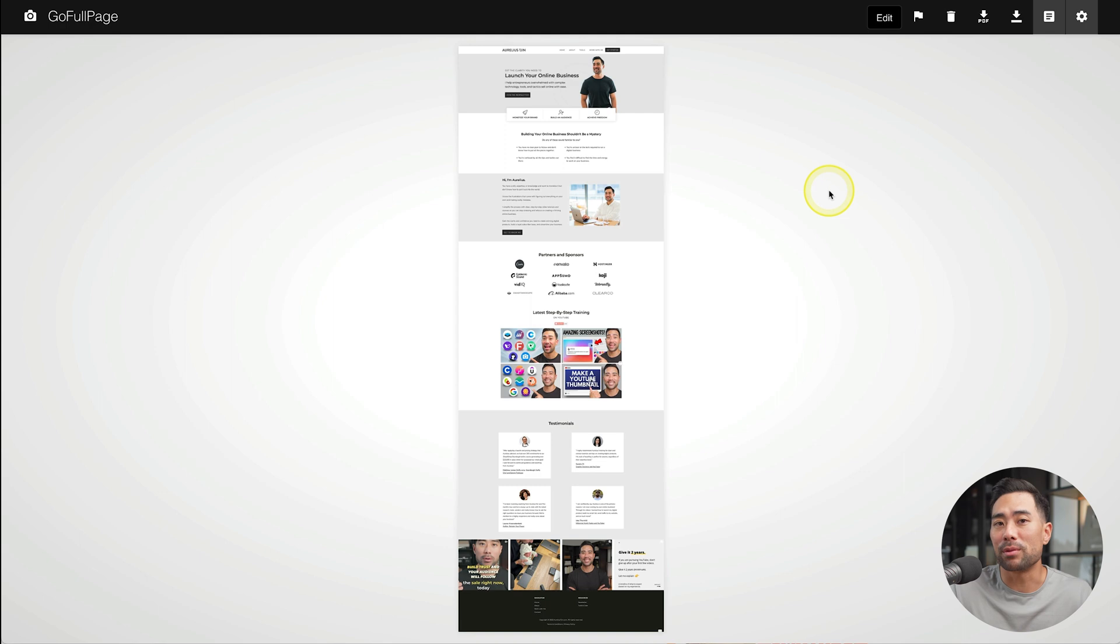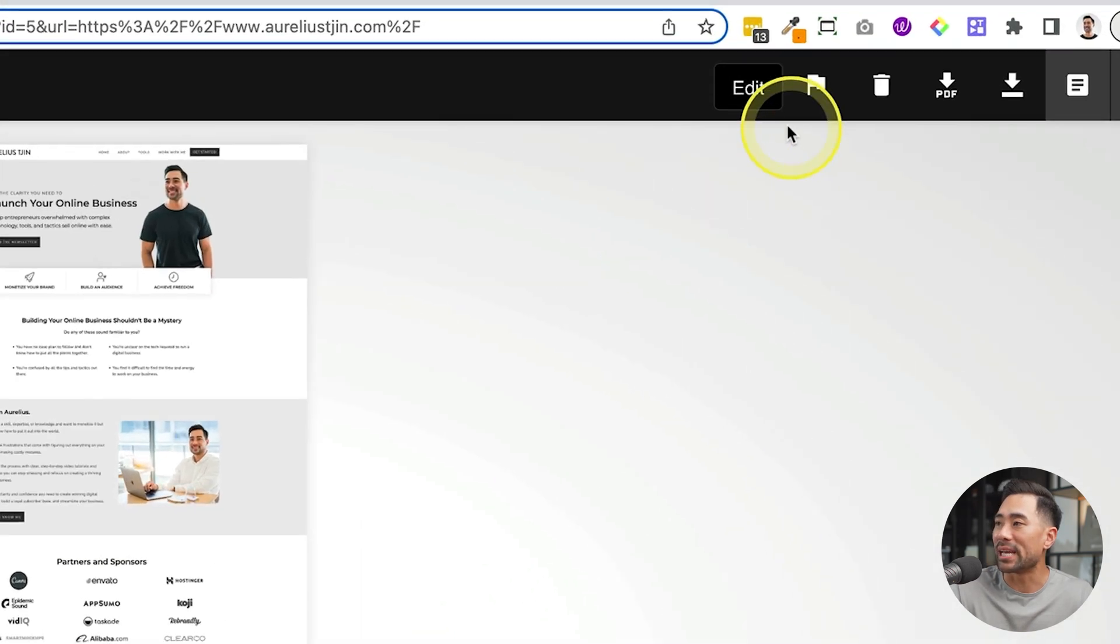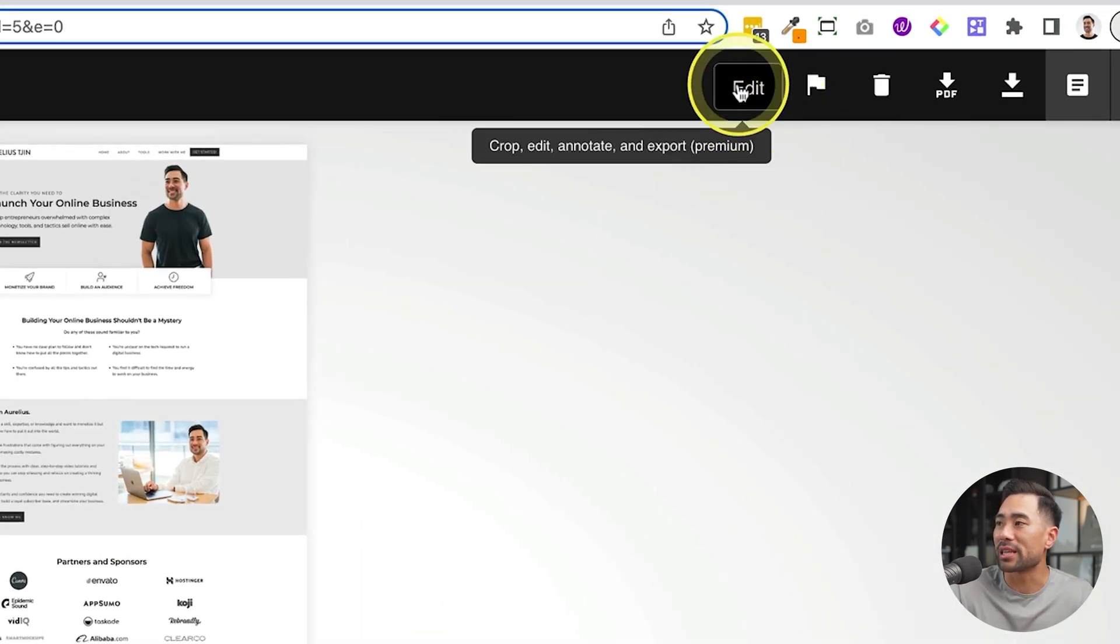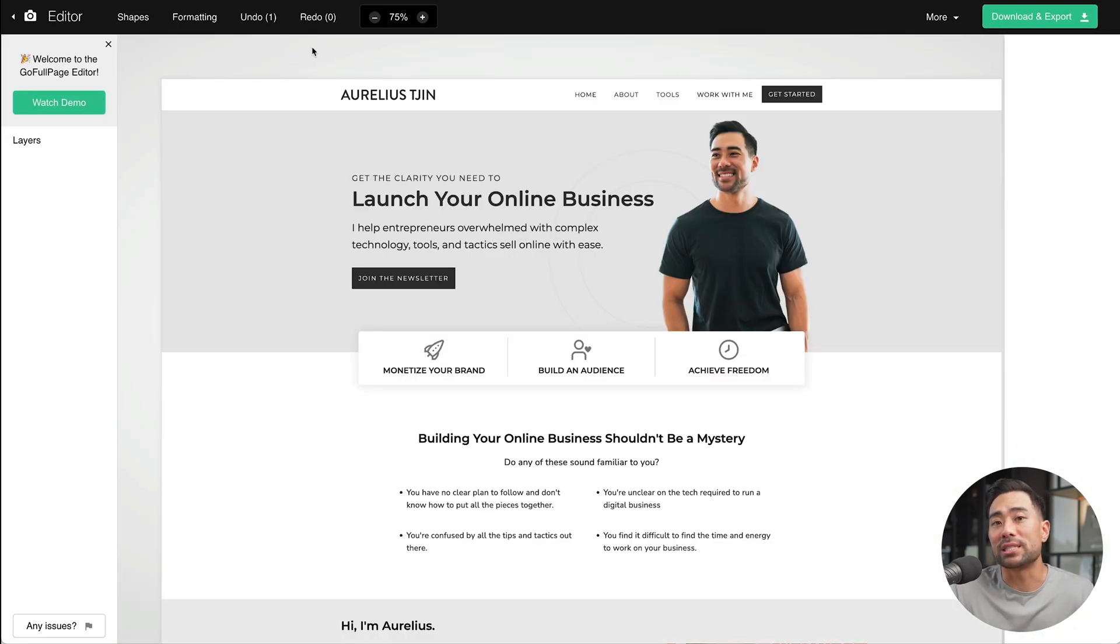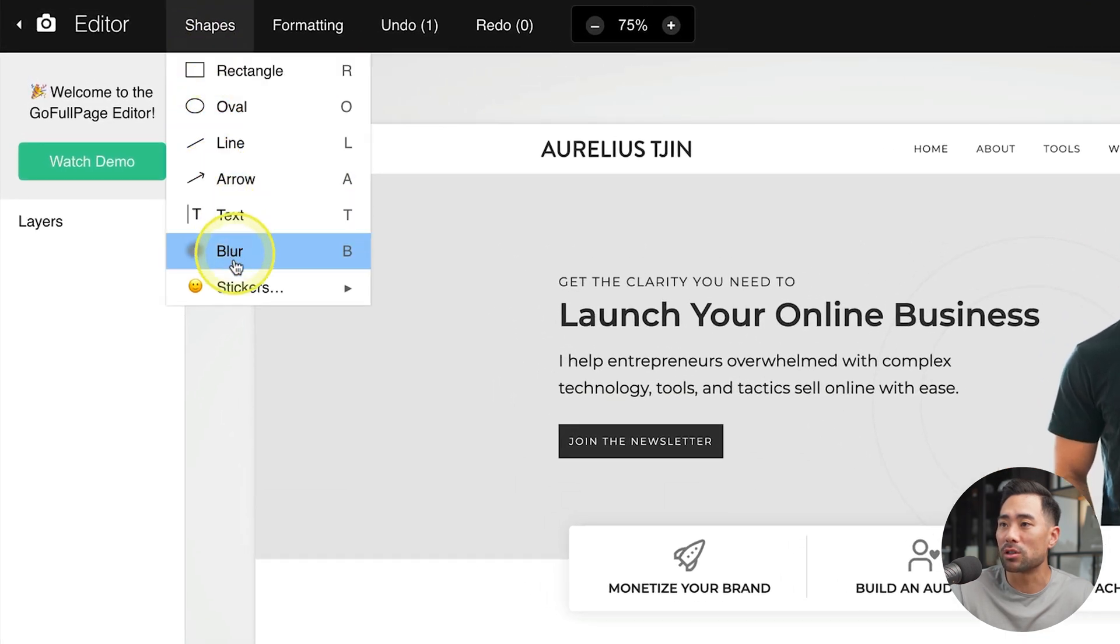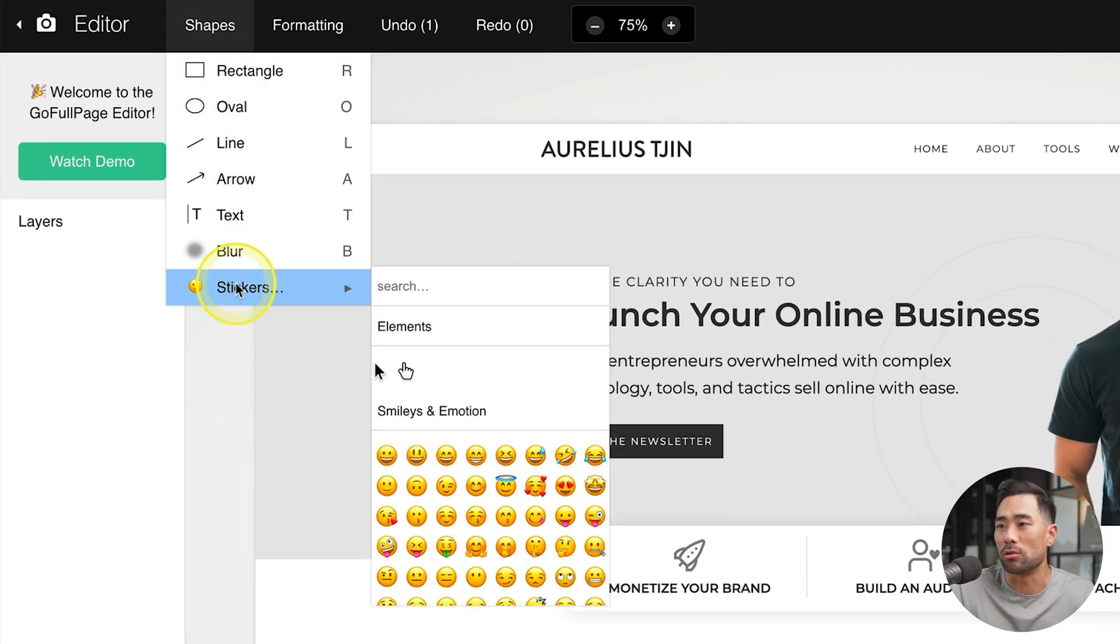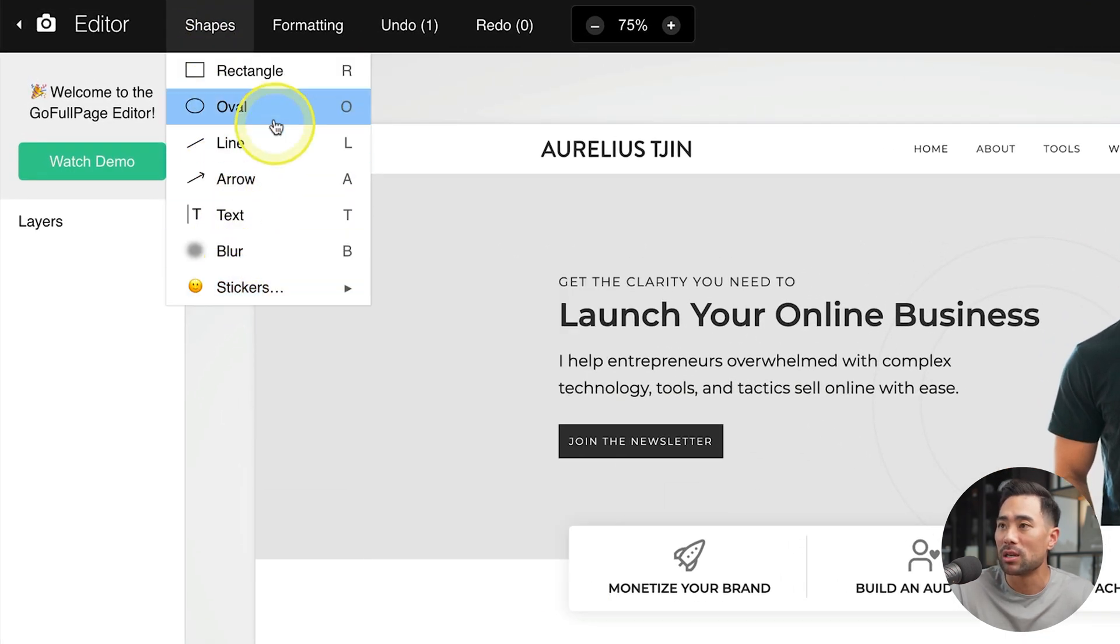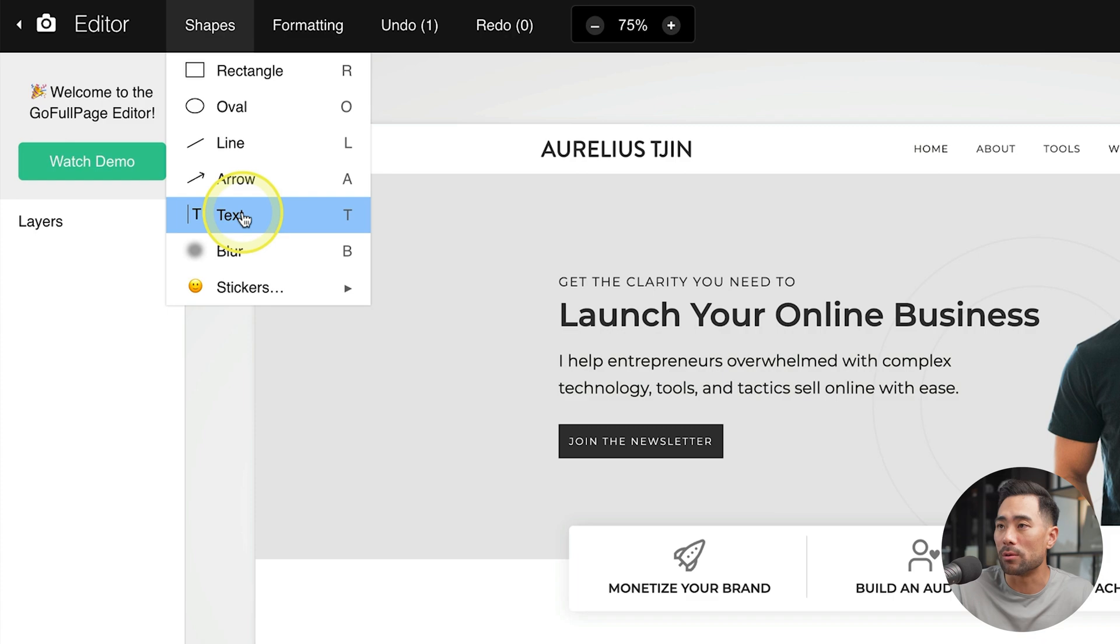As a premium user, you'll see this edit button. Click that once. That'll take you to this editing mode where you can add these shapes. We've also got stickers or emojis. You can also add text as well.